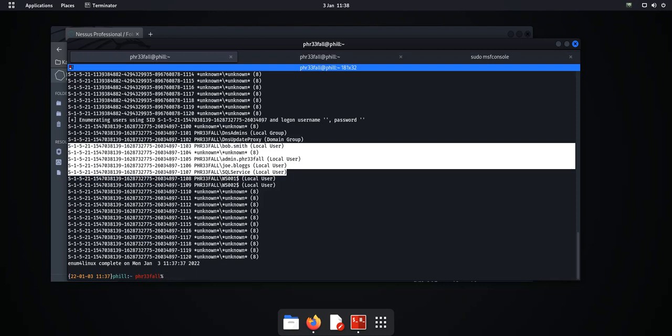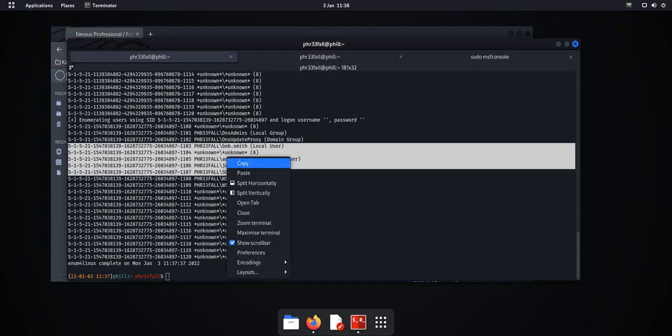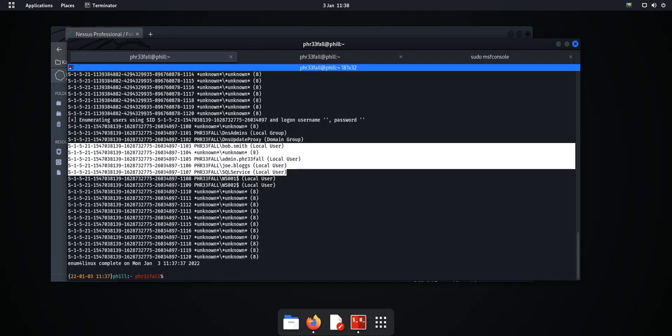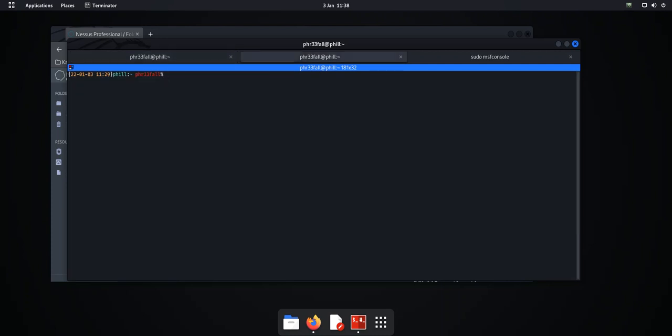have a weak password of maybe password123, company name at 1, football team in the local area, just things like that as an example. But the more users, the more chances you have got of having someone with a poor password. So what we're going to do now is create a user list